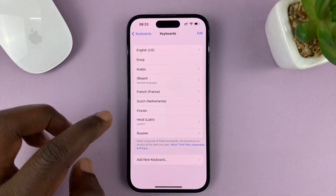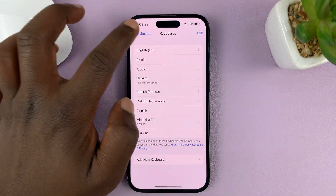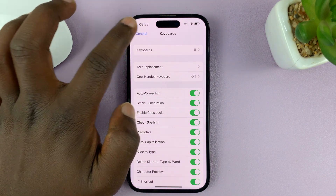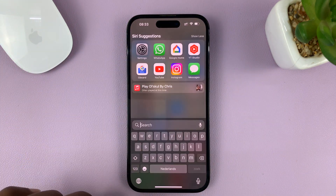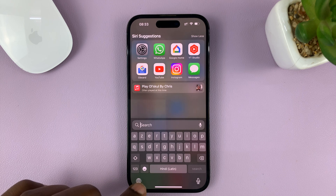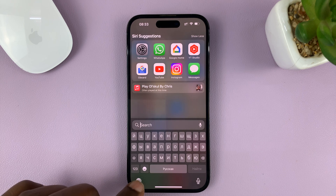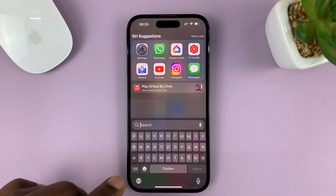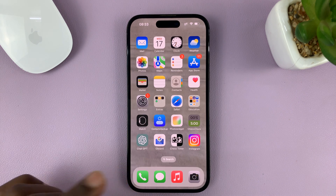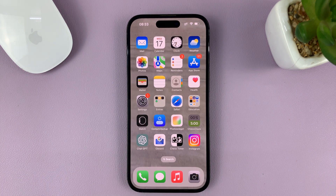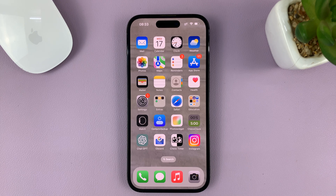You can have as many languages as you want, and from now on you can switch between all these different languages. That's basically how to switch or change between the different languages on your iPhone's keyboard. Thanks for watching — leave your comments and questions down below, and good luck.